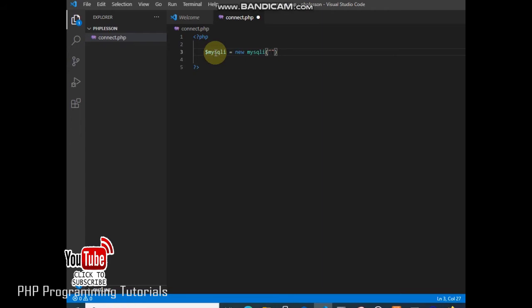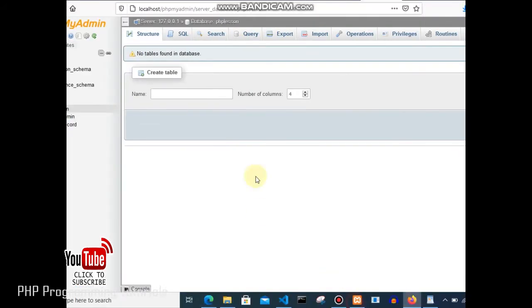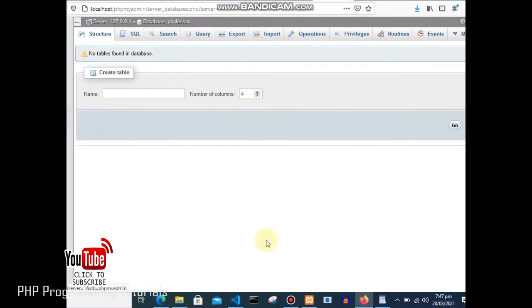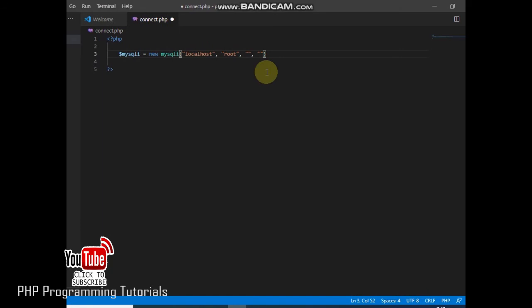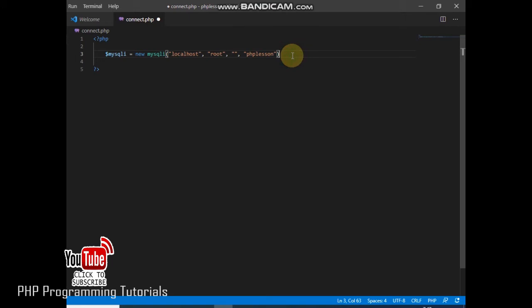We will now put the connection statement: new mysqli. We need to specify the host — let's say localhost. Then we specify the user, which is the default root. Then we specify the password — currently I don't have a password on my localhost server. Then we specify the name of our database, which is the database we just created: phpLesson. We finish the statement with a semicolon, and we have now created a statement that will make a connection to our database.